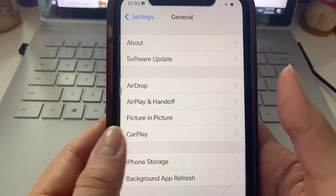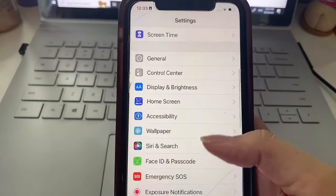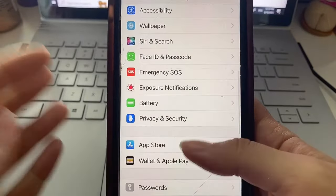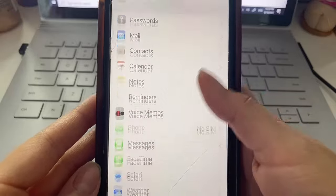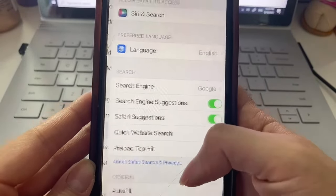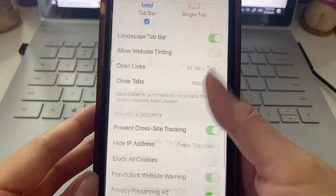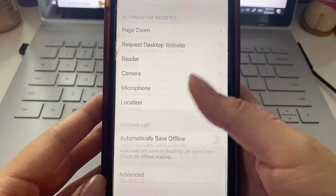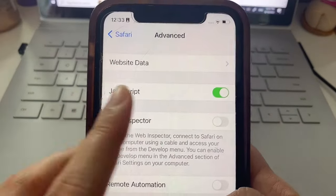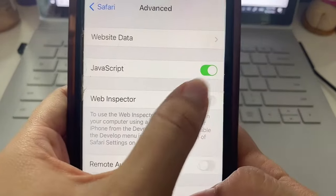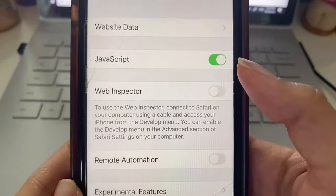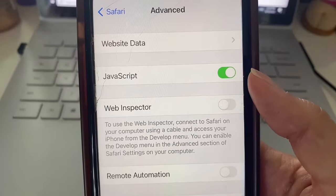Alright, so now we can head back to our settings menu and we are going to go down to Safari. In Safari we just want to head all the way down to Advanced and once we are here, super important step, make sure that you do have JavaScript enabled. Make sure that it looks like that.